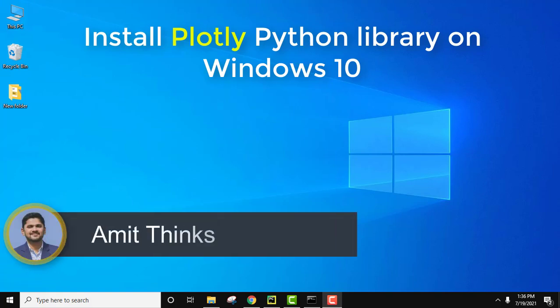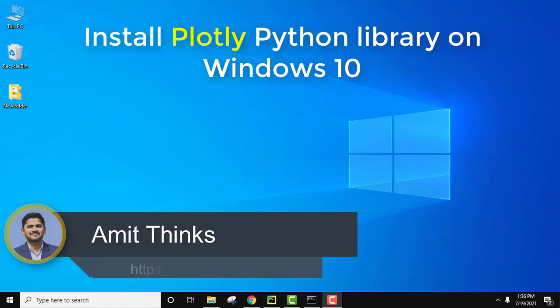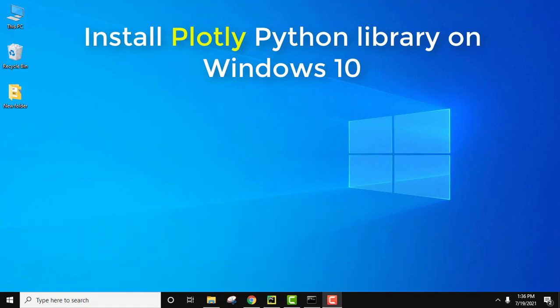Hello guys, welcome to AmbitThings. In this video we will see how we can easily install plotly Python library on Windows 10. Plotly is an open source plotting library that will allow you to create different unique charts like financial, statistical, geographical, scientific and others.